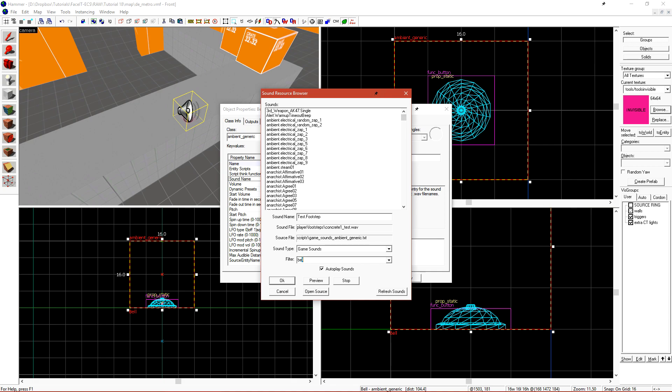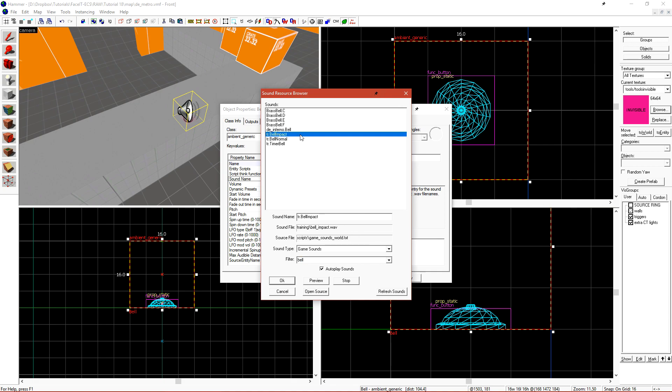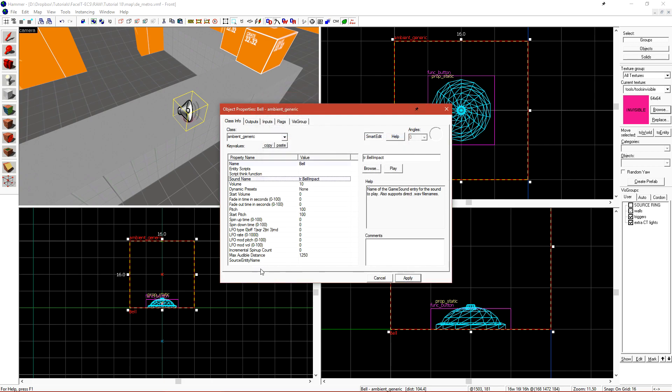Let's do a search for Bell. If we use Bell Impact, that's a pretty good sound that we'll use. Let's click OK and then apply.